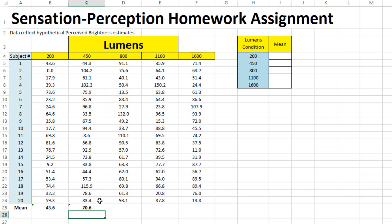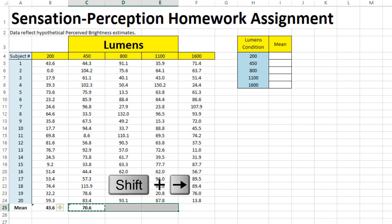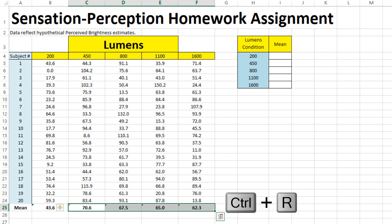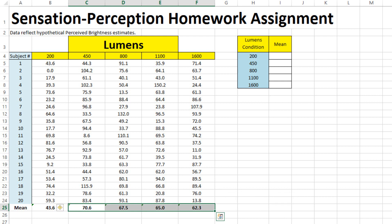It might be somewhat laborious to have to do this for each column, but there is a shortcut. Having gotten the mean at the bottom of this column, you can simply use Control+C to copy it, and then holding down Shift and using the right arrow, you can drag across to the right and use Control+R to move the equation across to each of the following right columns.